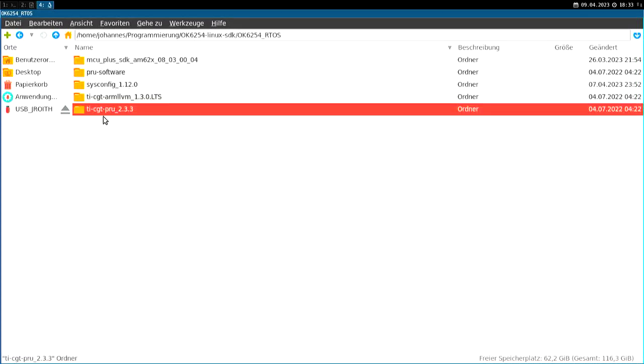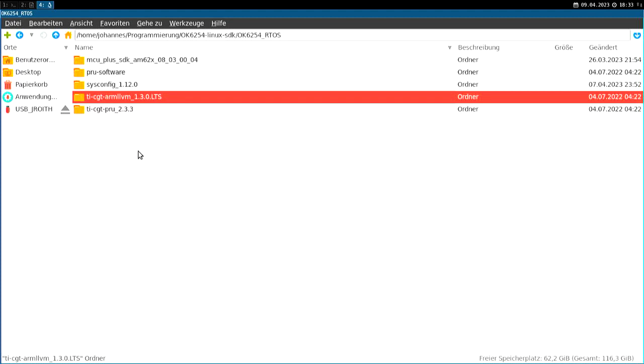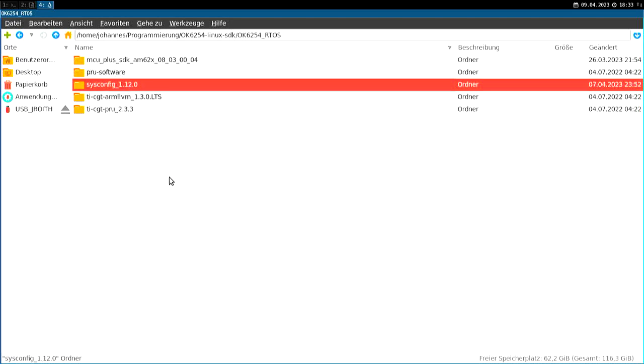So this is the compiler for the PRUs. And here we have a compiler, TI's compiler for the ARM Cortex-M4 core. And sysconfig is a graphical tool from Texas Instruments to set up the peripherals you want to use. So for example, if you want to use GPIOs, you can use sysconfig to set everything up and this will make the software a little bit easier for you.